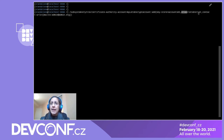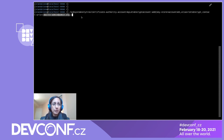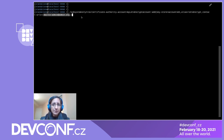We can also specify an email address that Let's Encrypt can use to notify us if there are any issues with our account. By default, this command assumes we want to use the Let's Encrypt Certificate Authority, though it is possible to configure additional Certificate Authorities that implement the ACME protocol.